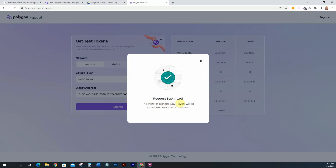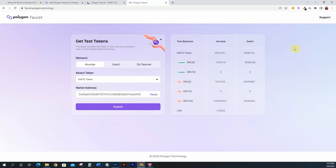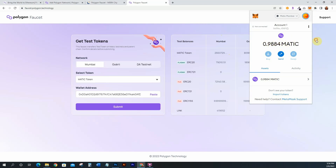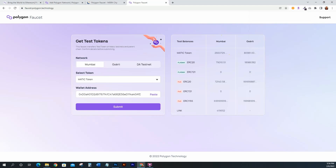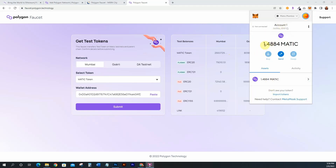It's going to give you one MATIC token on your Mumbai testnet. Confirm, and your request will be submitted — the transfer is on its way and tokens will be transferred in one to two minutes. I was at 0.9884 before, and now I'm at 1.4884, so the extra MATIC came through. This is important — you always want to test your smart contracts on a testnet like Mumbai, not on the mainnet.